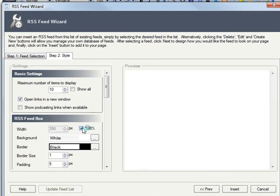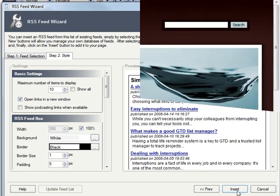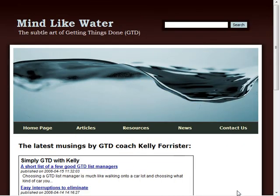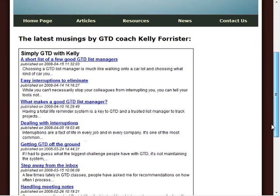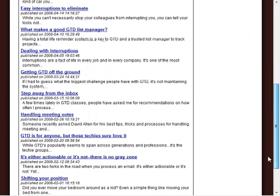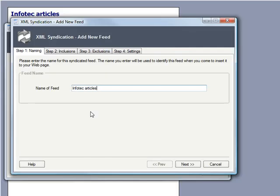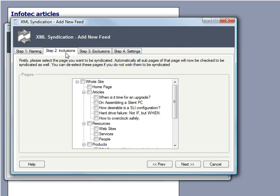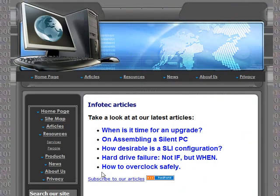But why do all the work yourself? Adding content feeds is just as easy. Automatically bring in other articles through RSS feeds. Want to make your own content available to other sites? Just use our built-in XML syndication wizard.